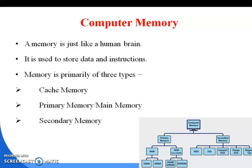Within the primary memory, it is again divided into two parts: RAM and ROM. RAM is further divided into SRAM and DRAM — Static RAM and Dynamic RAM. And ROM is divided into PROM, EPROM, and EEPROM.